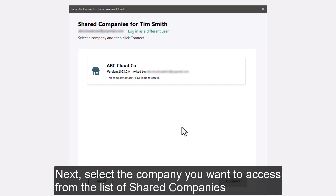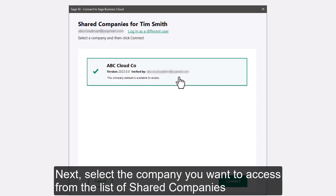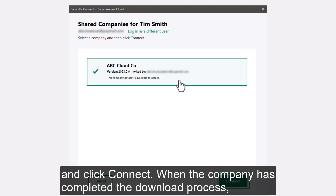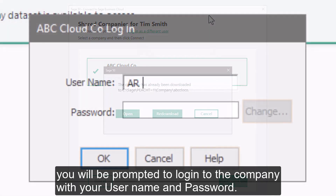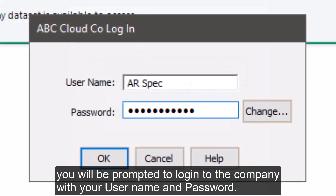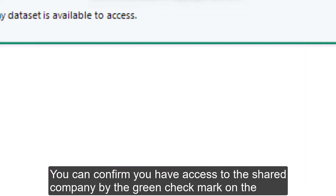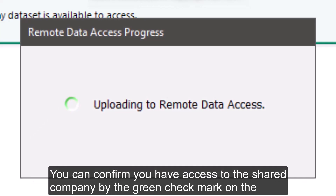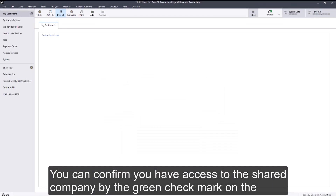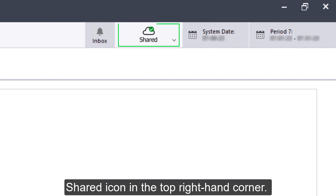Next, select the company you want to access from the list of shared companies and click Connect. When the company has completed the download process, you will be prompted to log into the company with your username and password. You can confirm you have access to the shared company by the green check mark on the shared icon in the top right-hand corner.